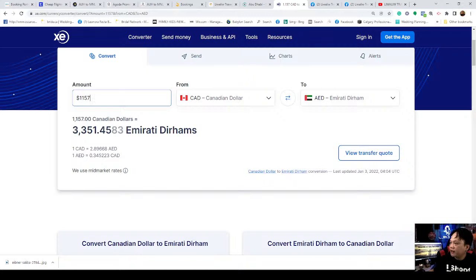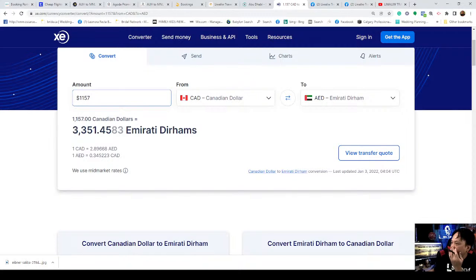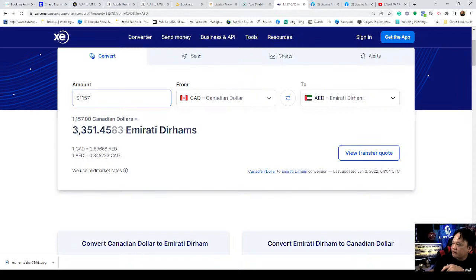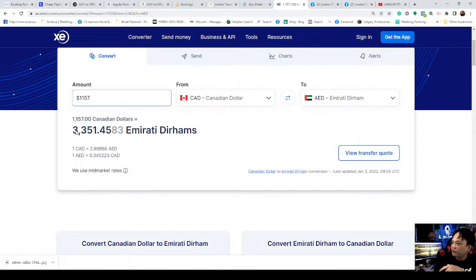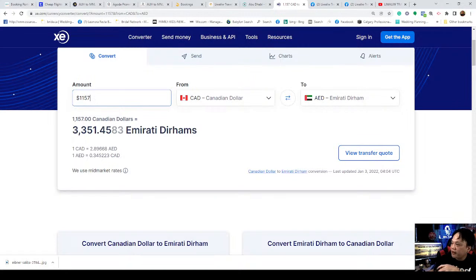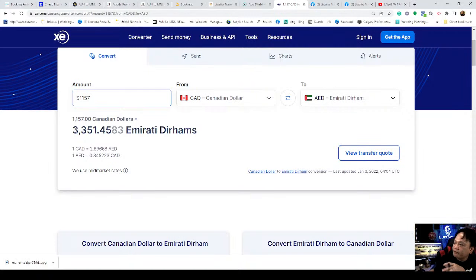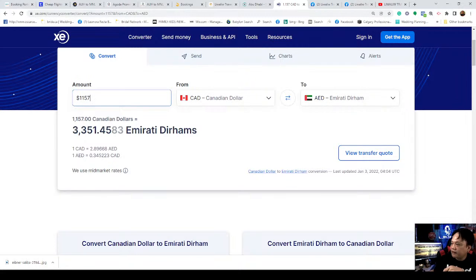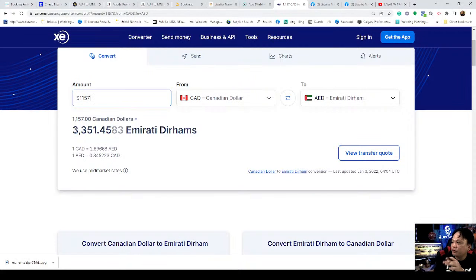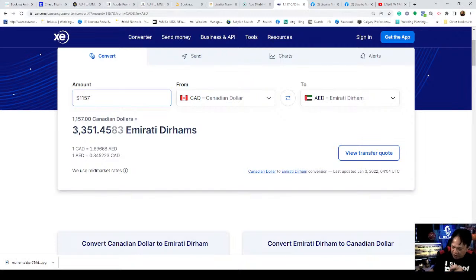We have a shoutout to Dondon Manalastas asking about January 31 to February 4, one way, how much. We'll answer that. And also Nimpa Layog posted February 1, one-way Dubai to Manila. After this, we'll search that right away.